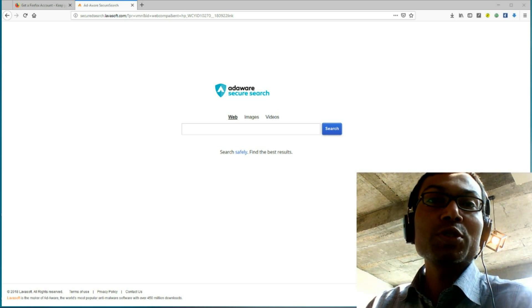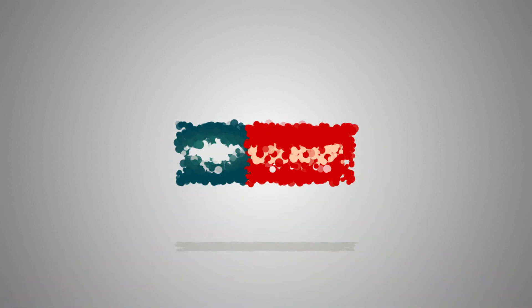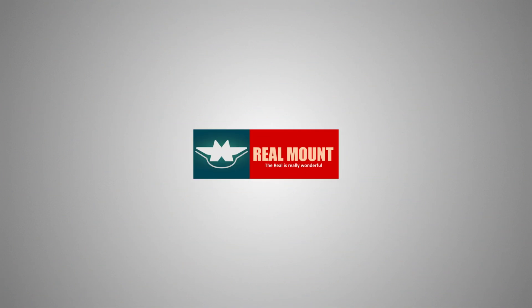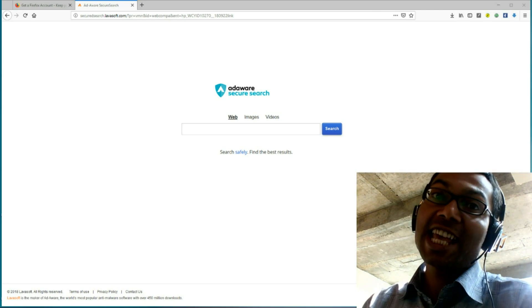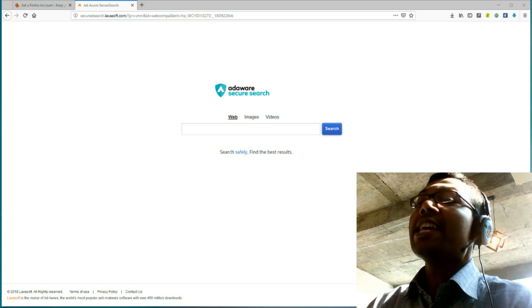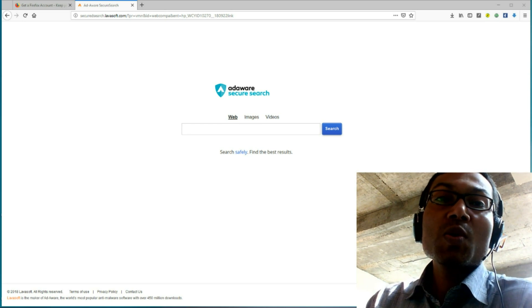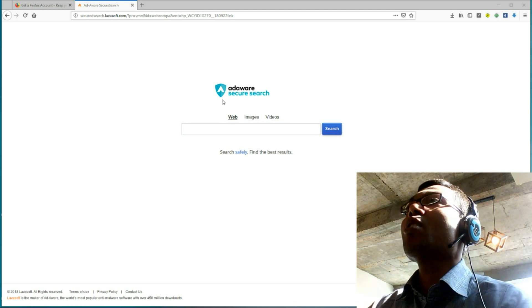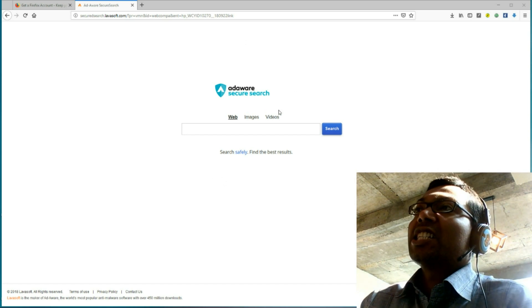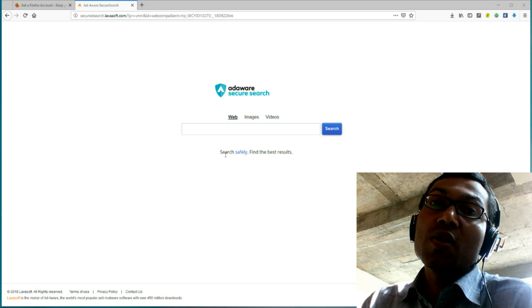Welcome to RealMount S.T.R. Sunday. In this video tutorial, I am going to show you how to remove AdWords Secure Search, this hijacker, from the Firefox web browser.